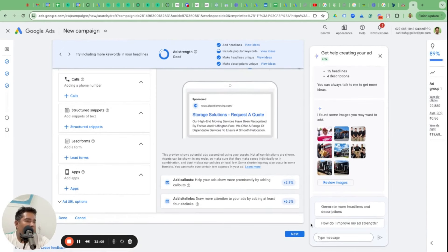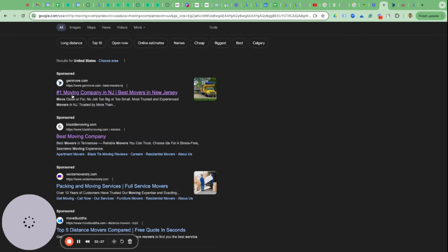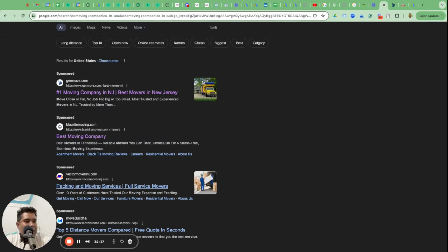Once you go next you're pretty much ready. I'm not going to complete and publish this campaign but this is the step-by-step walkthrough for a moving company that wants to run ads on Google. I've already identified opportunities where these companies could have done better. Gen Movers, Black Tie Moving - I'm sure I would have found more opportunities on the other website too. If you're running these ads yourself, go and set that location option to Presence only.